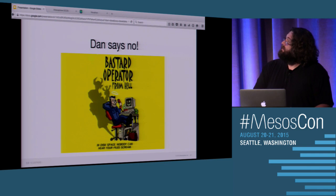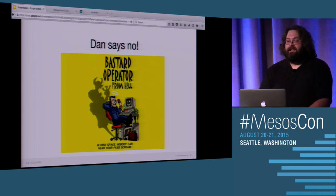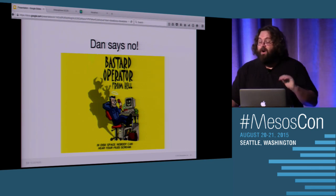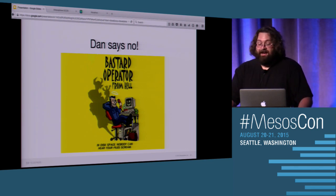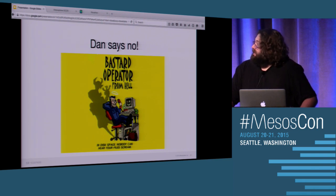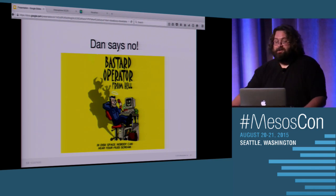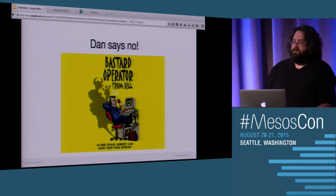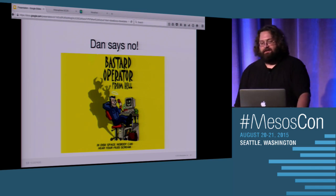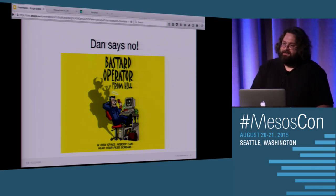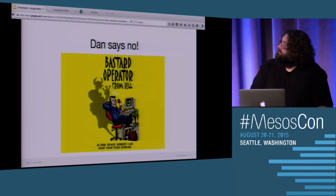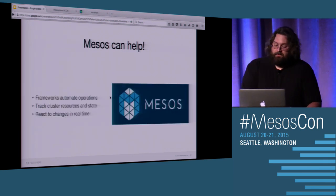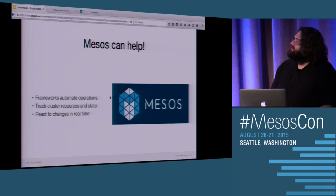And so the bastard operator from hell comes out. And when you come and ask for new service, Dan goes, there's no way. No way I'm going to let you run that service. And that sucks. As an application developer, you want to go run the new hotness. You understand that it's going to make things faster. And it's awful to hit this hard wall that says, no, I'm sorry, you can't do it. Well, Mesos can help. Why? Because it's a two-level scheduler. And two-level schedulers are magic.